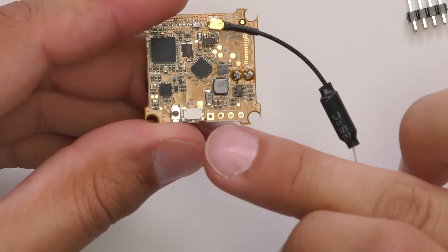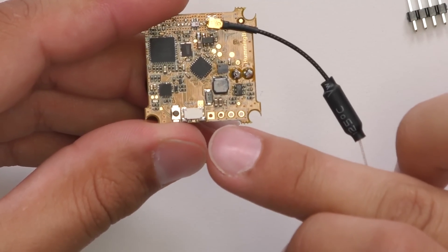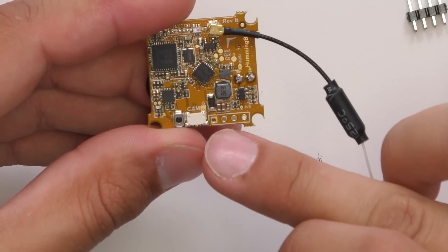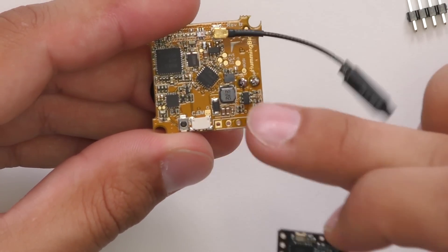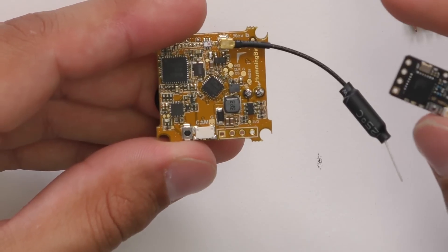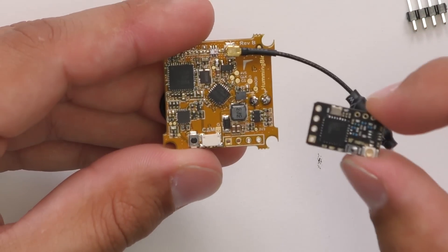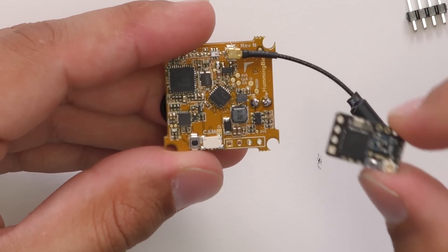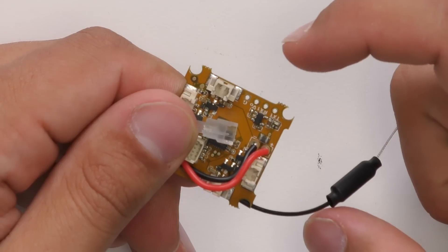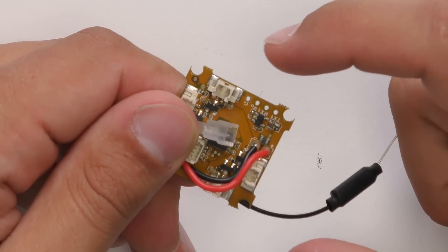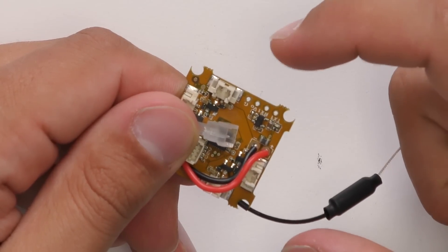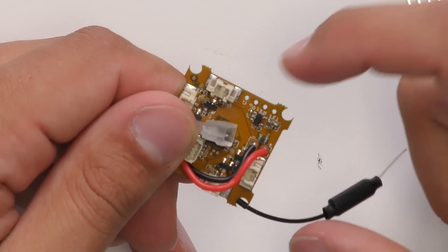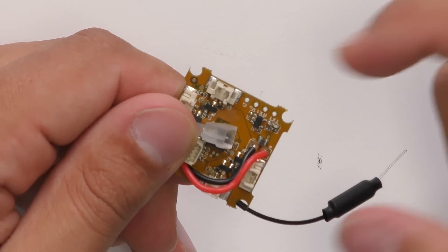If you notice on the Hummingbird flight controller, our ground pad is also square, so that should be really easy to match up if you're using the current Crossfire Nano we sell on our site right now. On the Hummingbird flight controller it goes ground, power, RX1, and TX1.